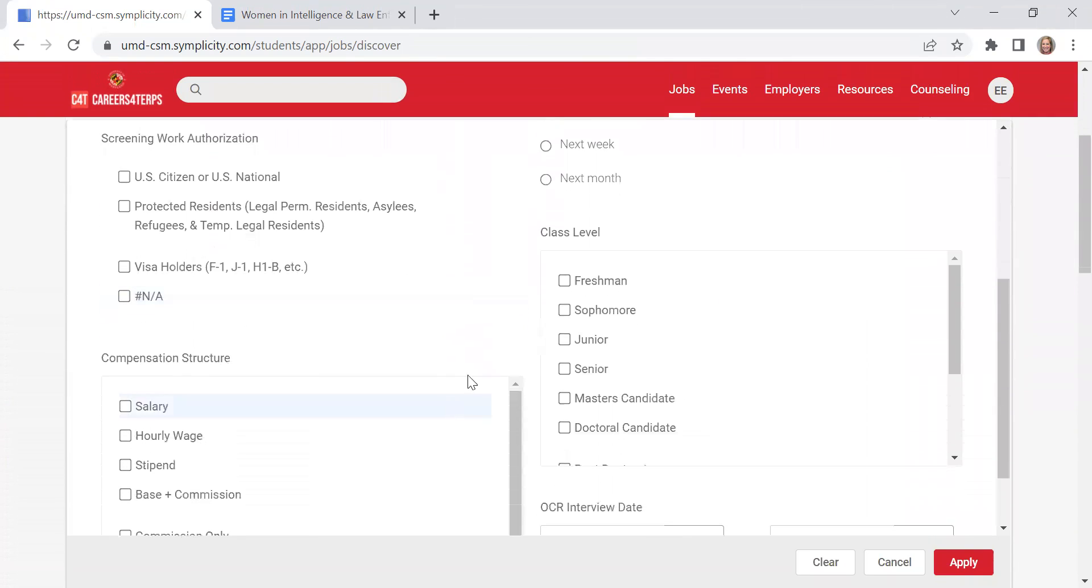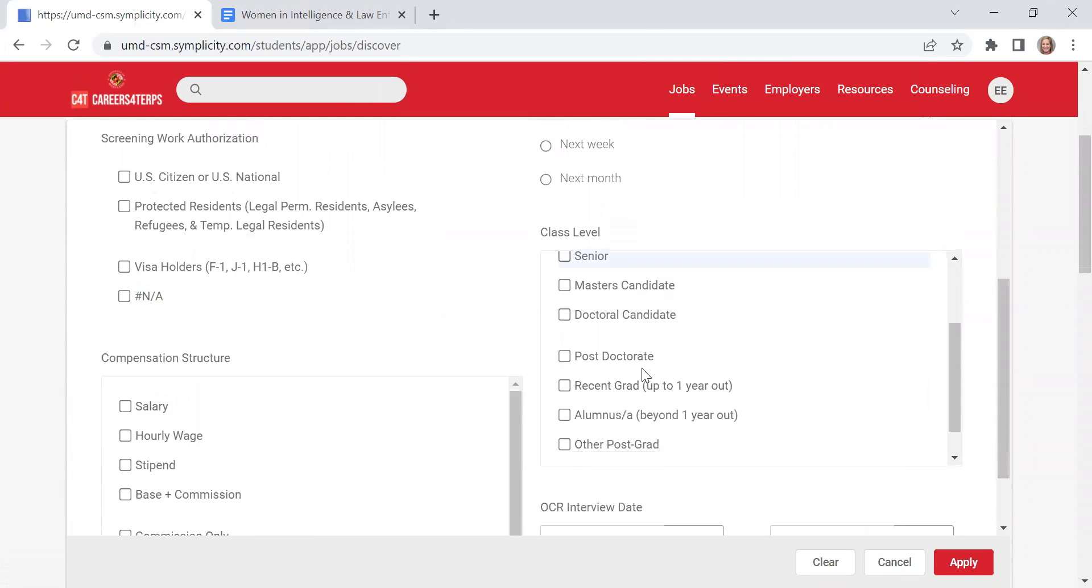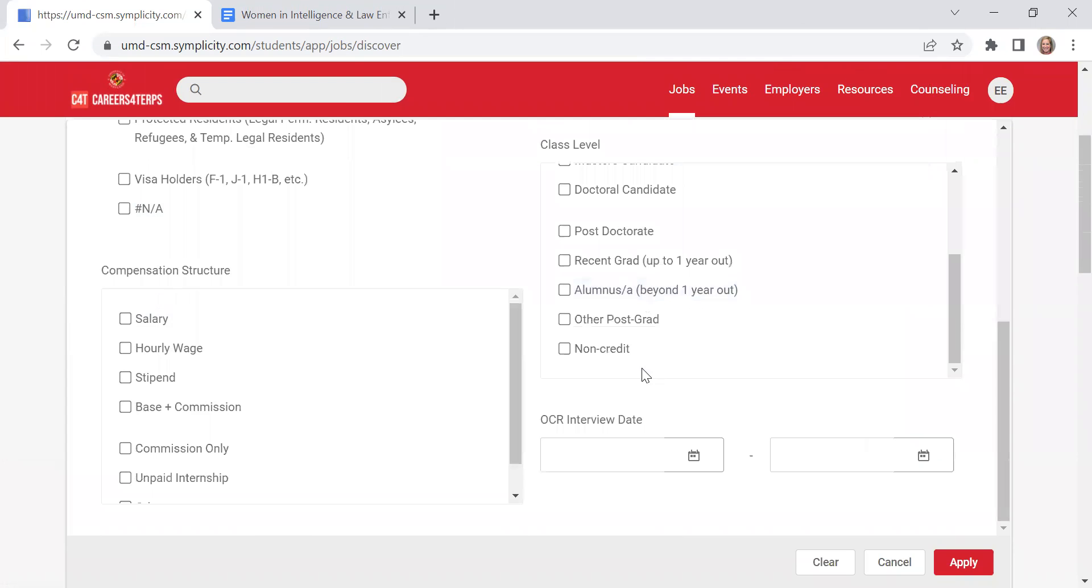There's other filters within here as well. So you can search based off of employers that are looking for interns that are in the freshman level. Just as an example.